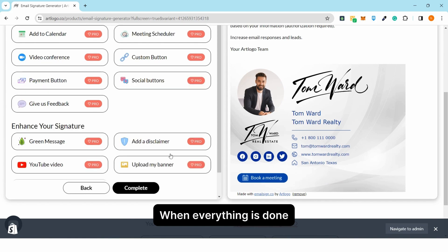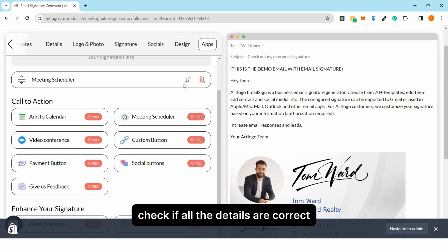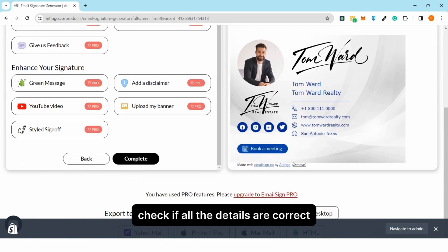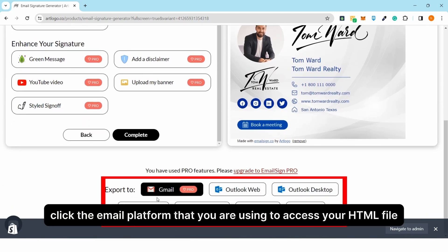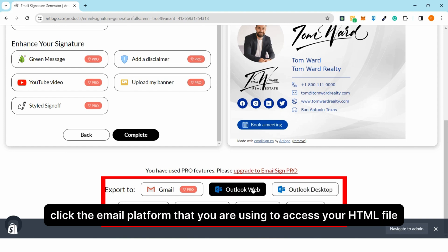When everything is done, check if all the details are correct and go to the bottom section. Click the email platform that you are using to access your HTML file.